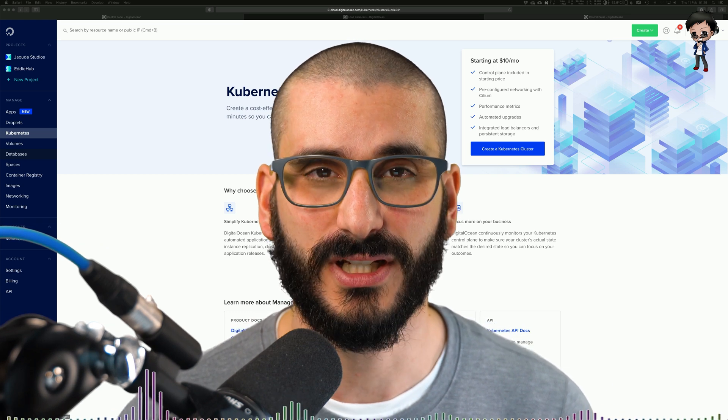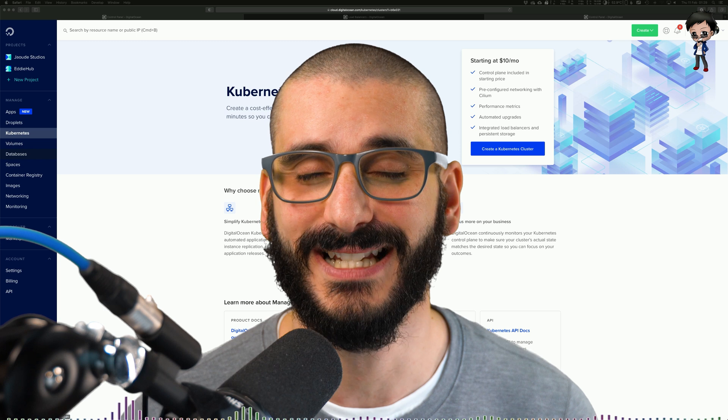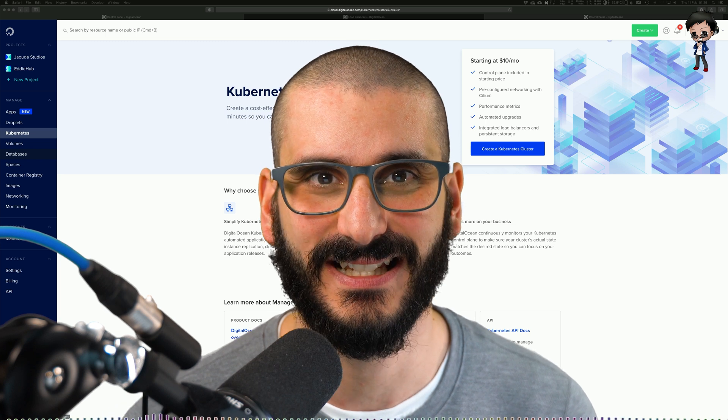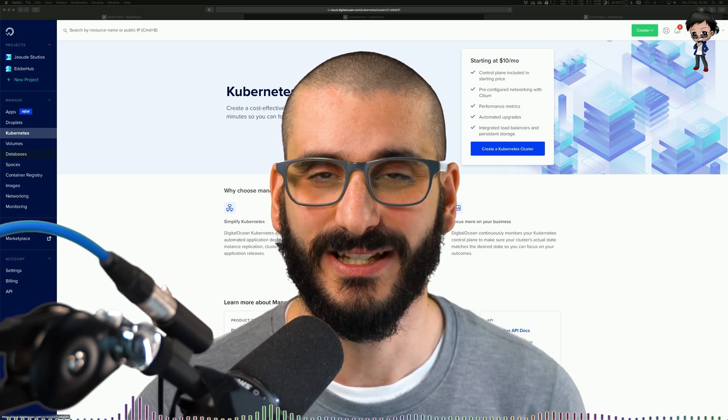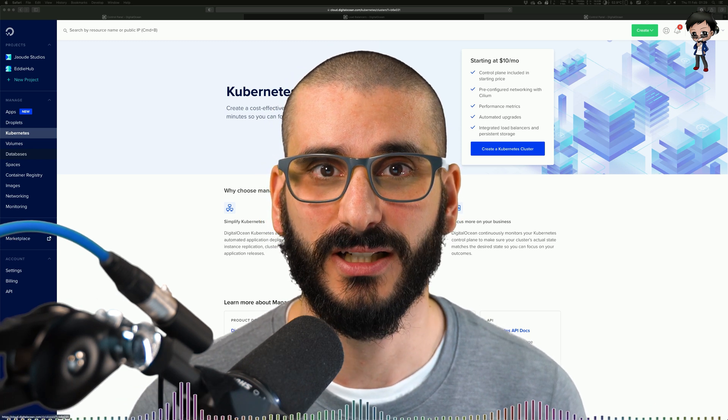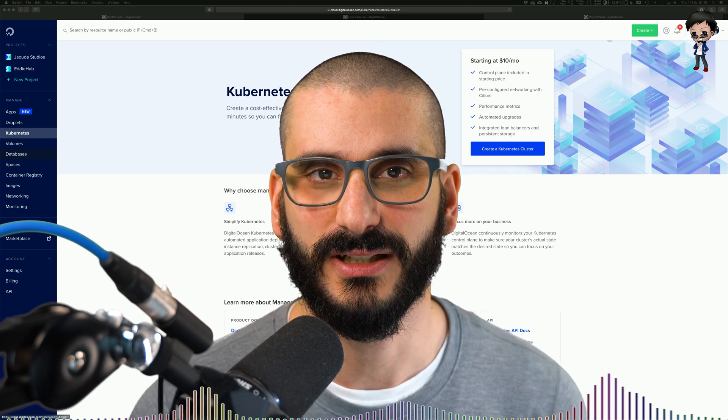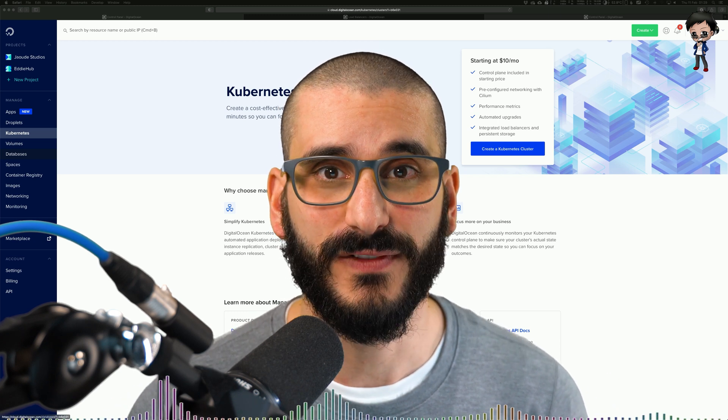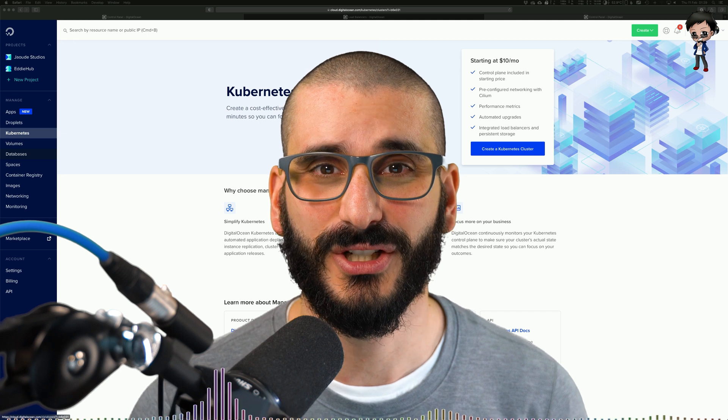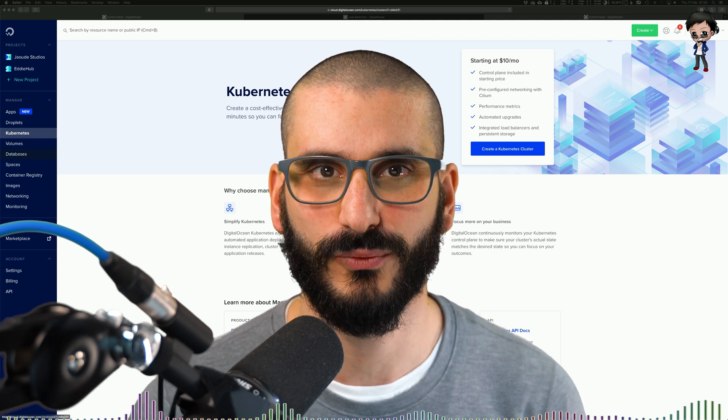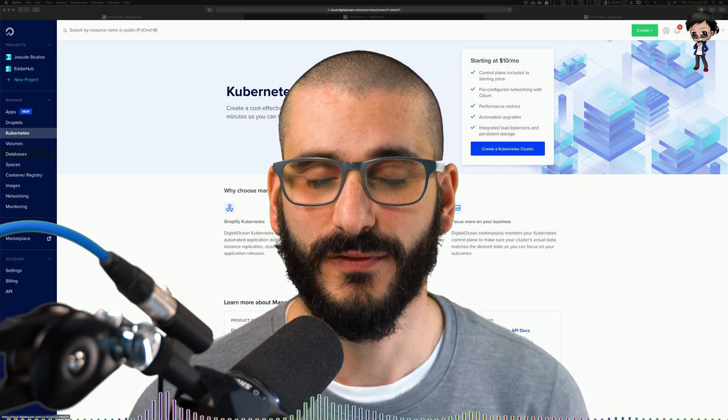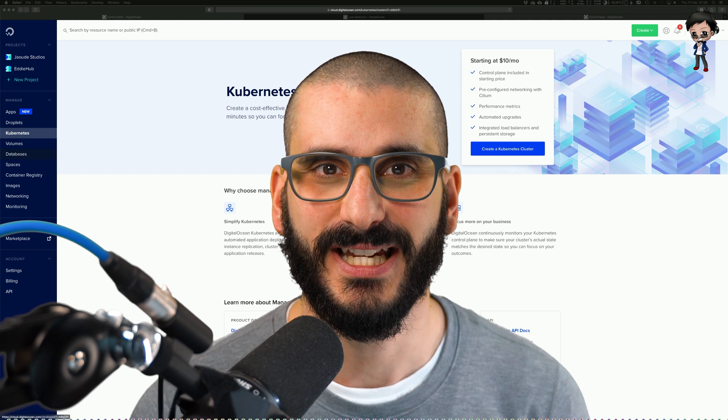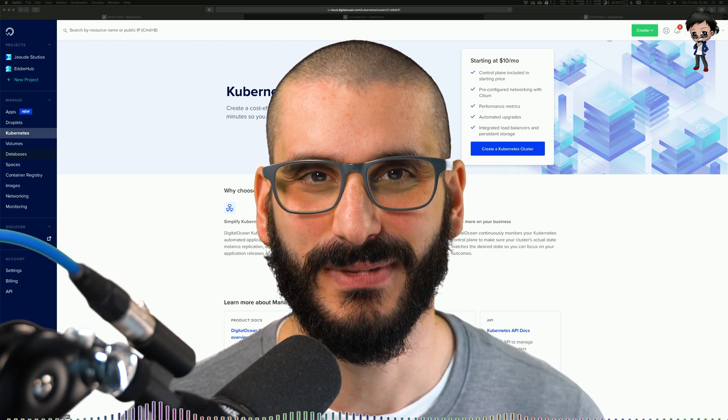Code, runtime, system tools, system libraries and settings. Container images become containers at runtime and in the case of Docker, images become containers when they run on the Docker engine. Available for both Linux and Windows based applications, containerized software will always run the same regardless of the infrastructure. Yes, the same.